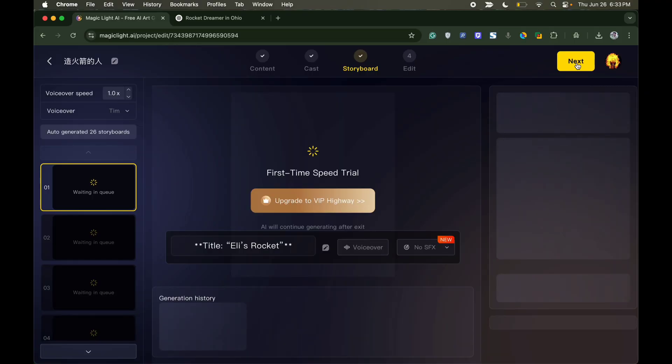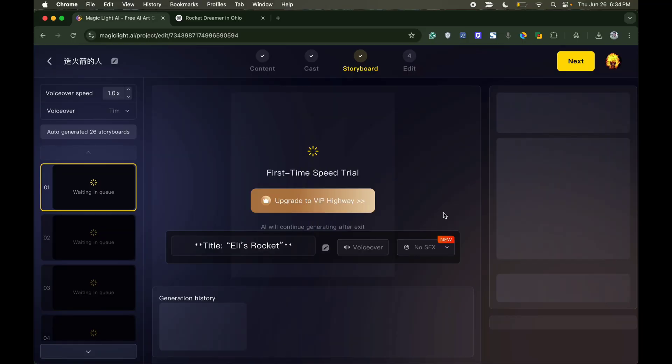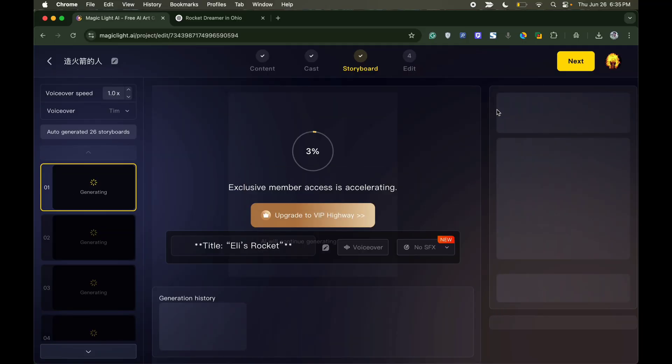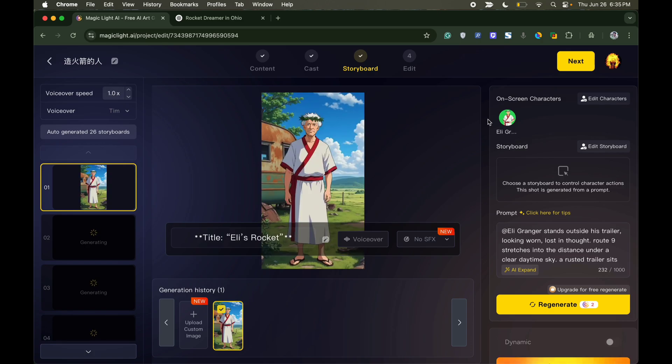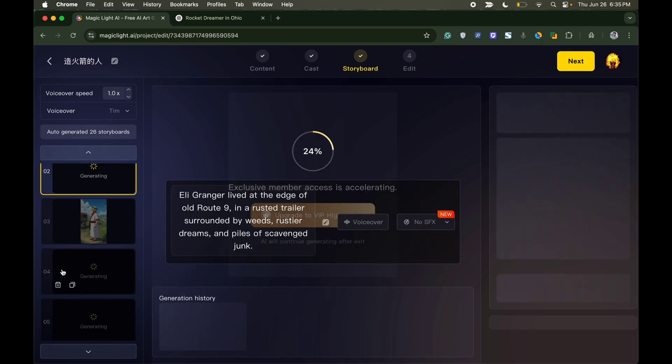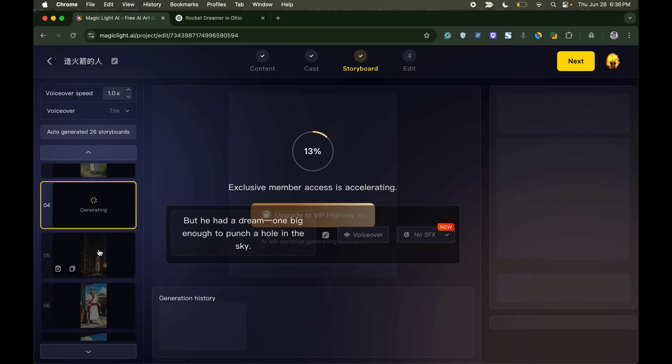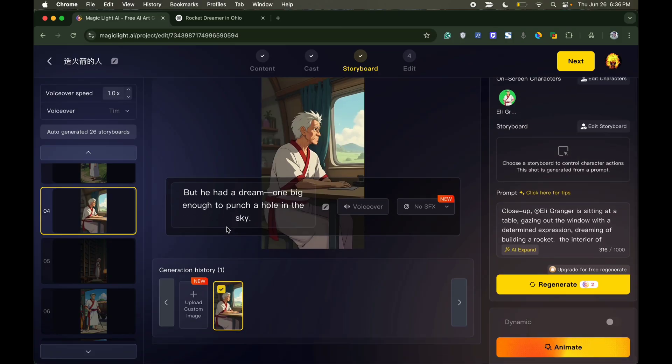The tool will automatically generate the story for you. It might take some time initially based on the length of your story and the complexity involved, but it won't take much time compared to other AI tools. Once the storyboarding is complete, simply click on the next button on the right top.